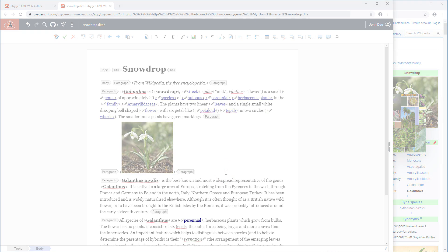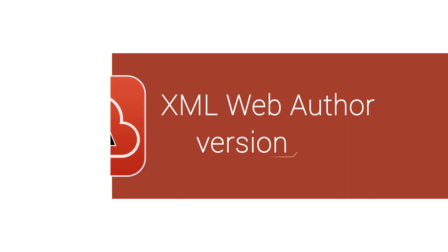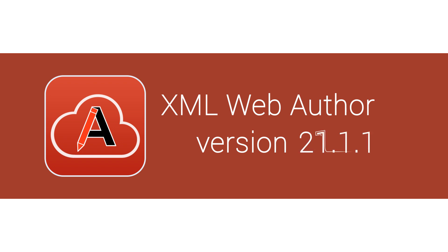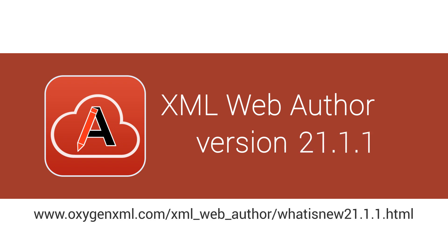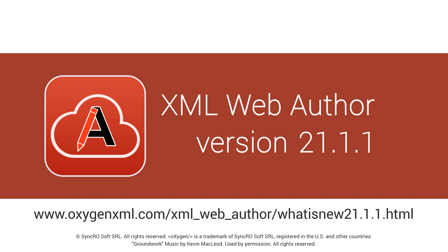These were just a few of the new features and improvements added in this version. For a complete list of all the additions, go to our What's New in Oxygen XML Web Author page on our website.